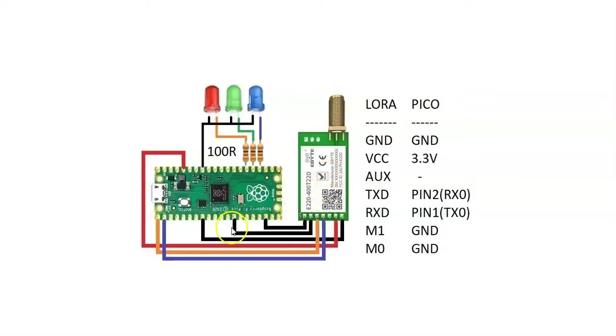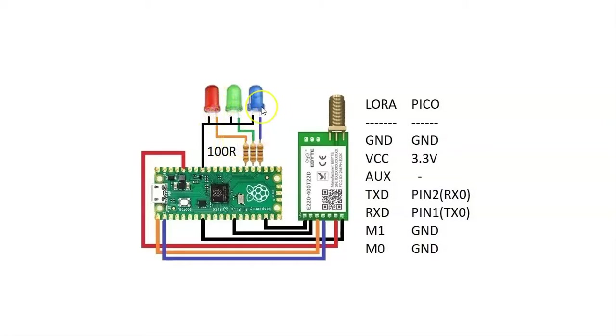Now for the receiver module, the LoRa module connection is same. Instead of switches, we have this connection, the three LEDs.